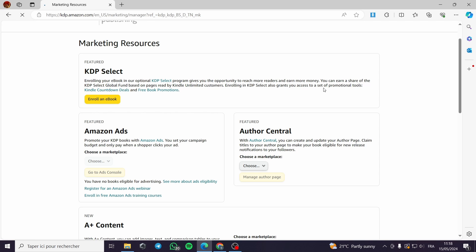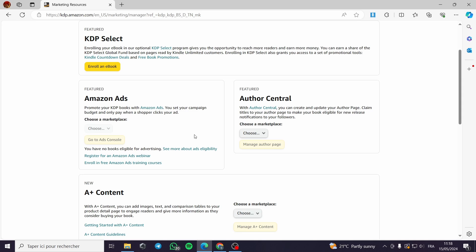Enrolling in KDP Select also grants you access to a set of promotional tools. This is the marketing resources — you can promote your books or ebooks from here. You can use KDP Select and Amazon Ads, which is very necessary to use. Author Central lets you create and update your author page.